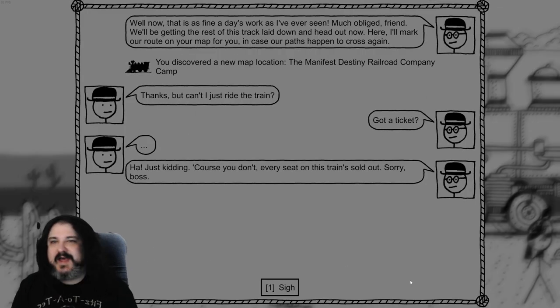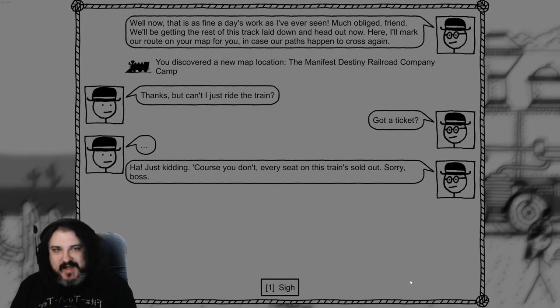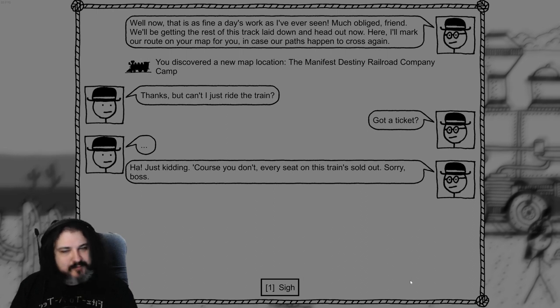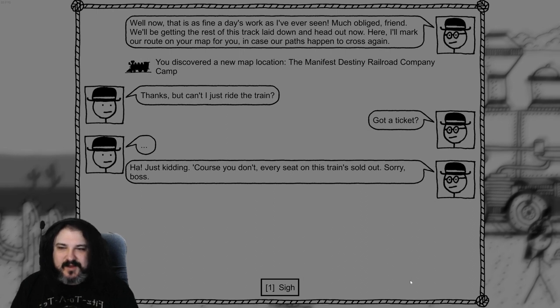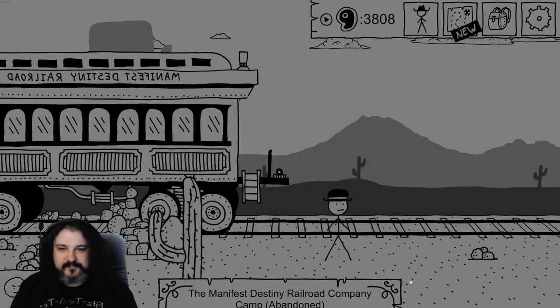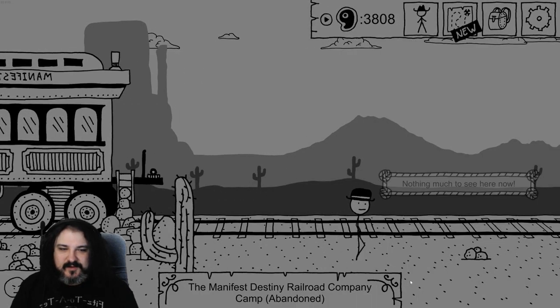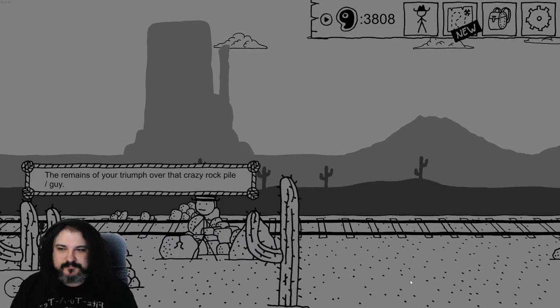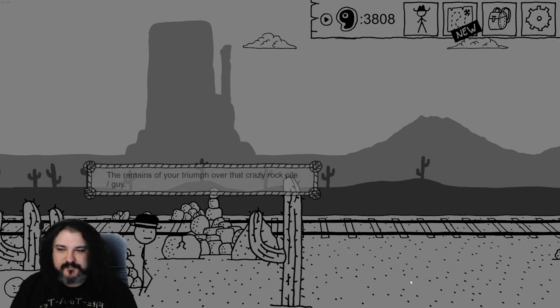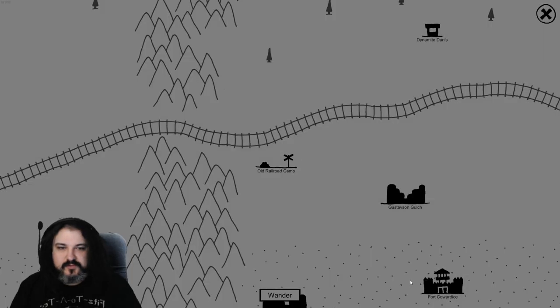Well, now that's a fine day's work as I've ever seen. Much obliged, friend. We'll be getting the rest of this track laid down and head out now. Here, I'll mark out riding their map for you if your pads ever happen to cross again. Thanks, can I just ride on the train? Have you got a ticket? Haha, just kidding. Of course you don't. Every single this train is still down. Sorry, boss. Bye. Doo doo doo doo. Boo boo boo boo. Yeah, crow stream more.